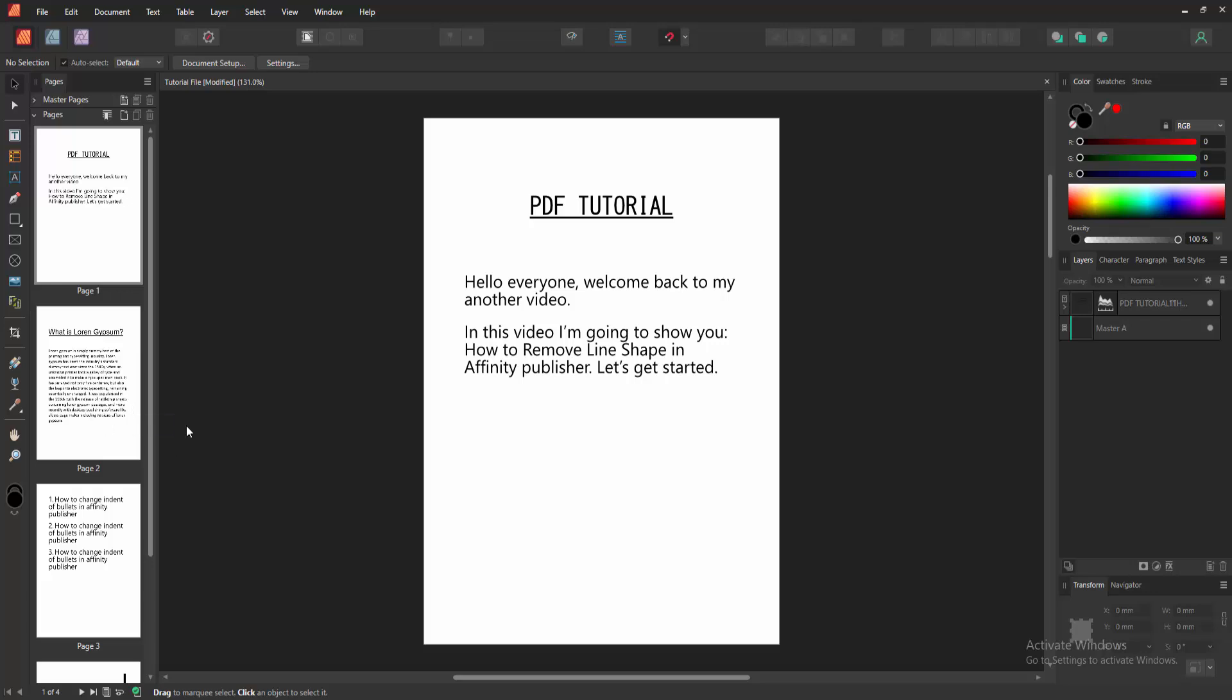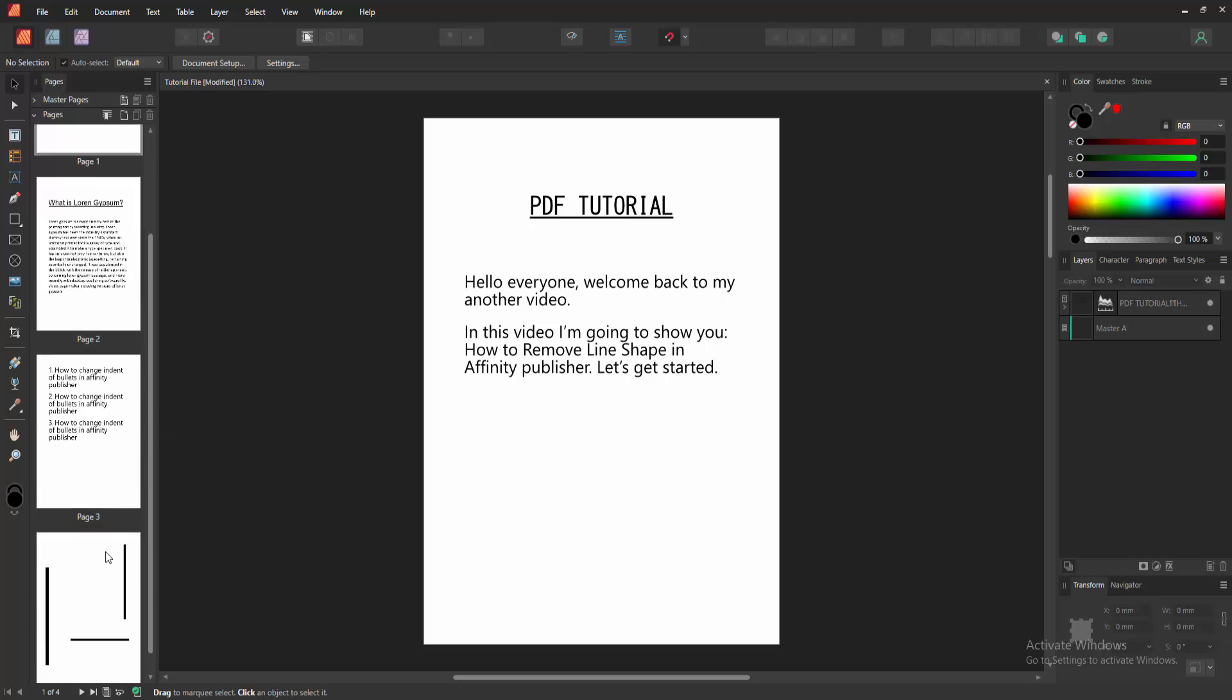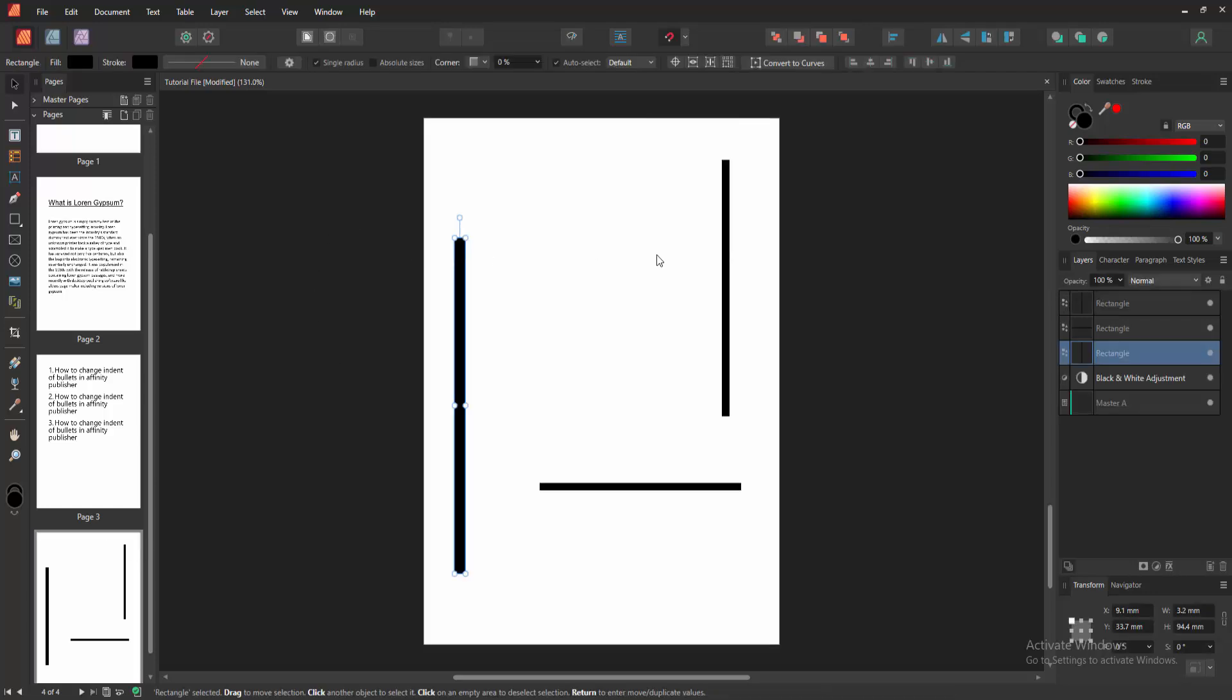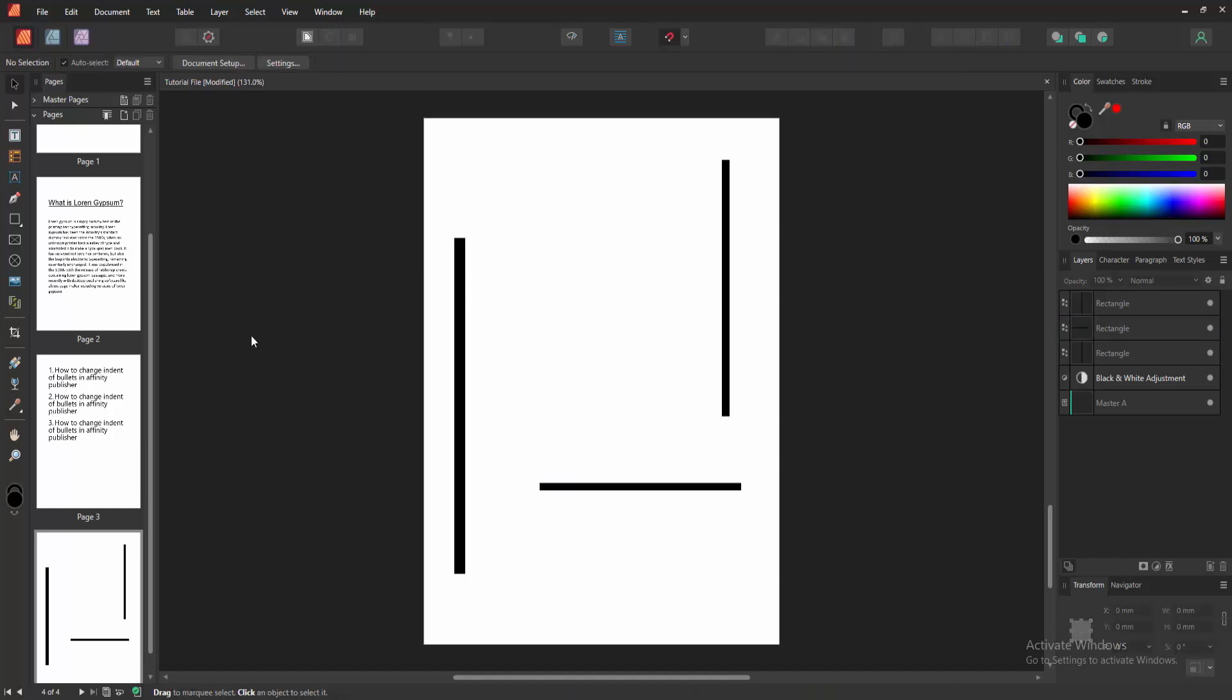First, we have to open an Affinity Publisher document. Then we go to the line shape page. Now we can see some line shapes here. We want to remove these line shapes.